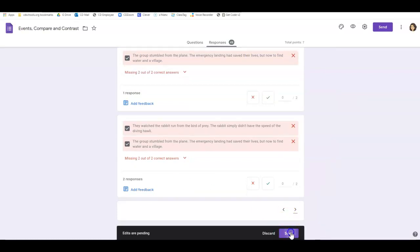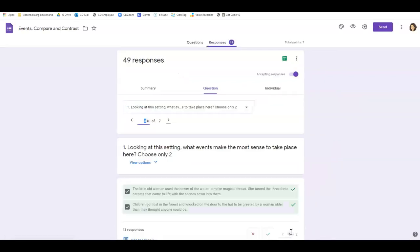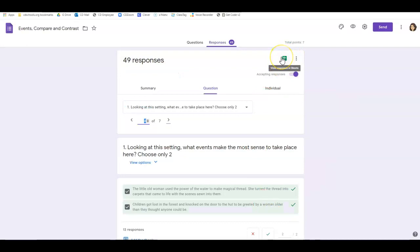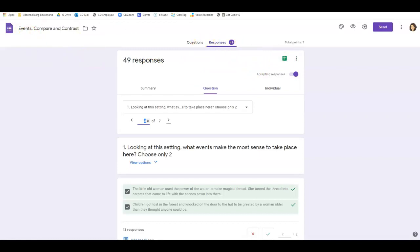And now when I save that, that will automatically update. I like to view my responses in sheet, and it automatically updates those grades in the sheet. So when you press that, it puts the responses into sheets, and I'll show you what that looks like.